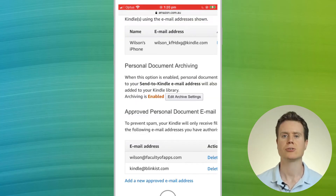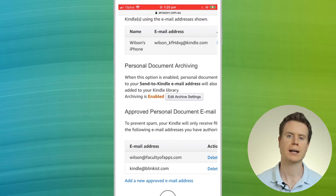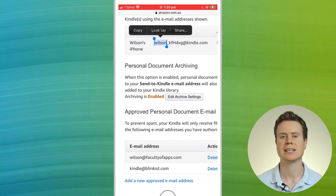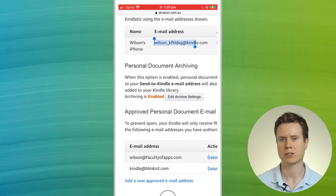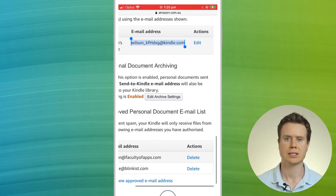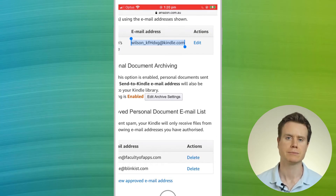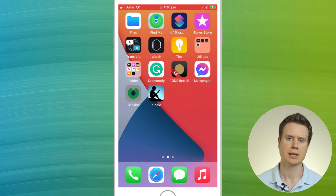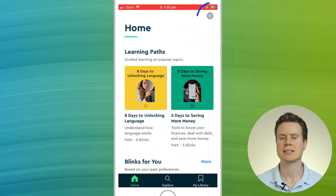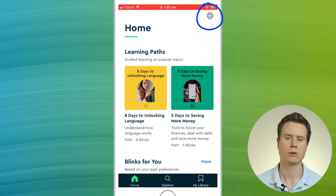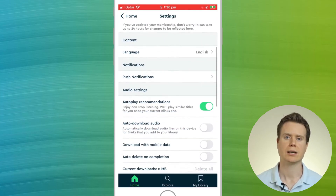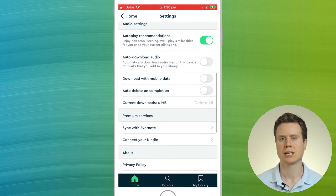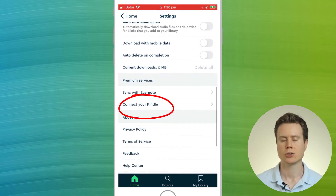Having added the address, I'll scroll back up and copy the send-to-Kindle email address, which I'll need to add to my Blinkist app. I'll close my browser session and open up Blinkist. Click on the settings icon in the top right corner of the screen.